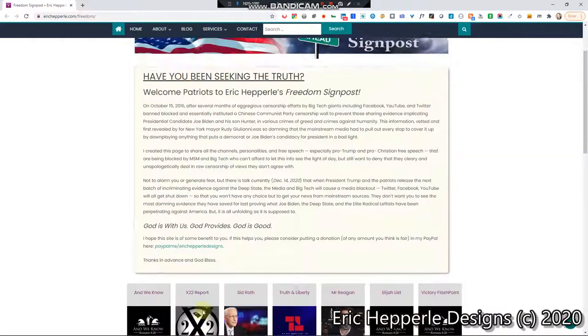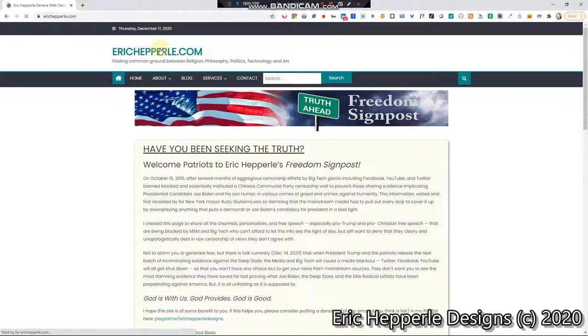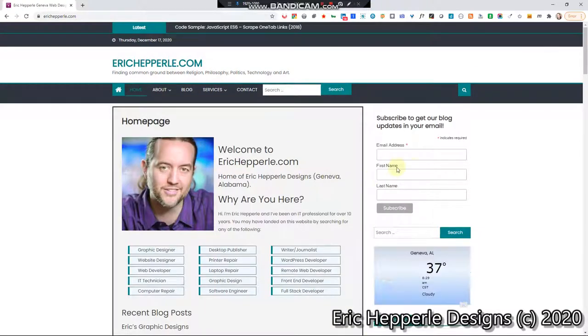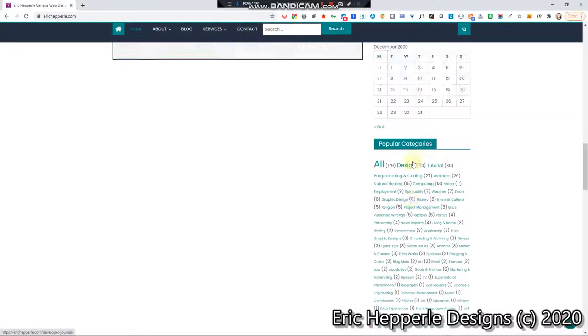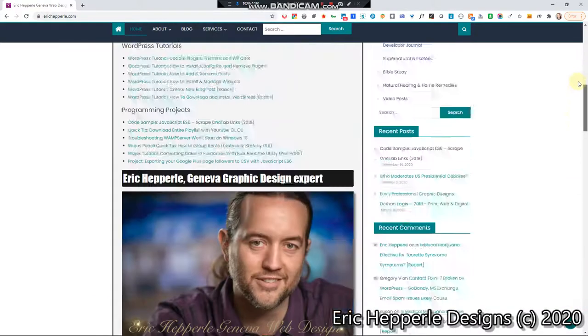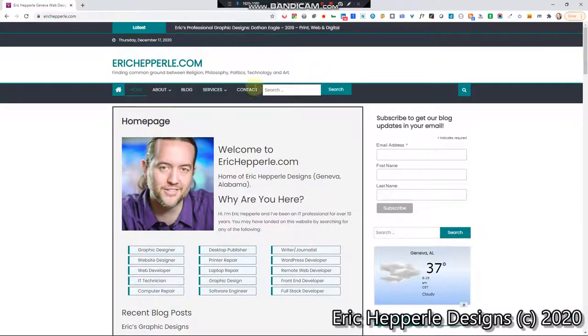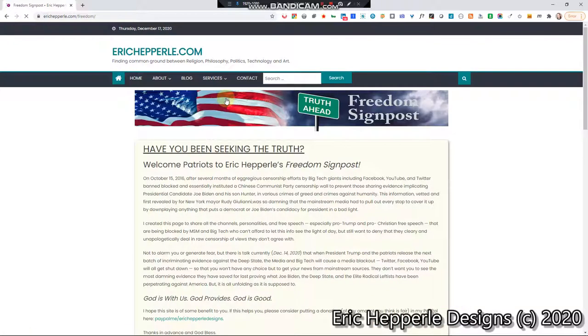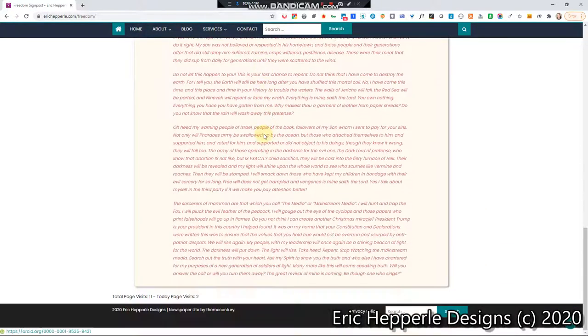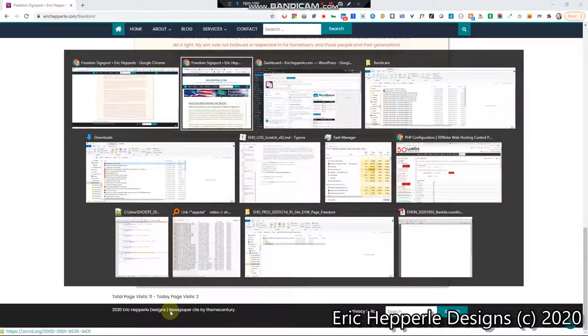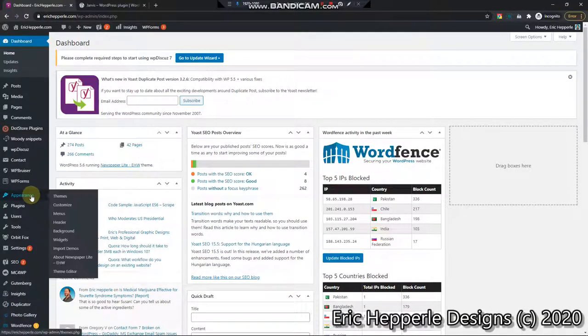It's actually not just this page, it's the whole website. So if I just go to the main domain erichepperle.com and then go all the way to the bottom, you can see it's there too. But I'm using the Freedom Signpost because it's one of the shortest pages I have. So we go all the way to the bottom and I was able to put in this 2020 Eric Hepperle Designs.